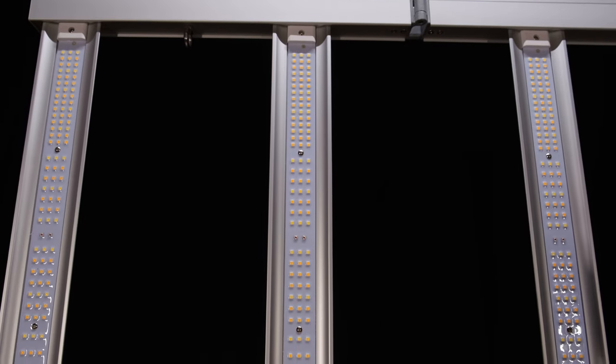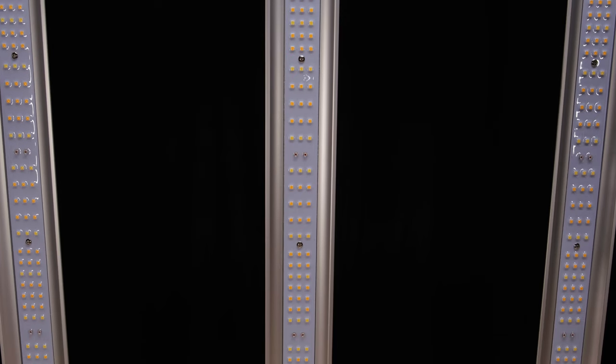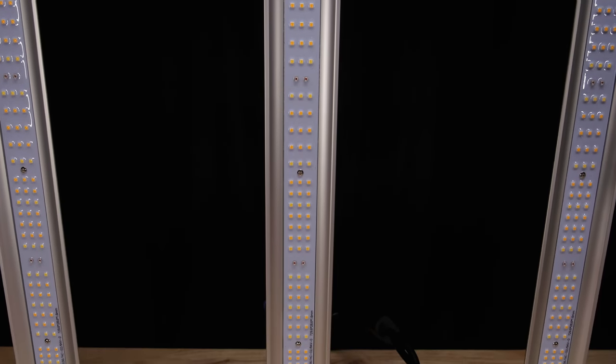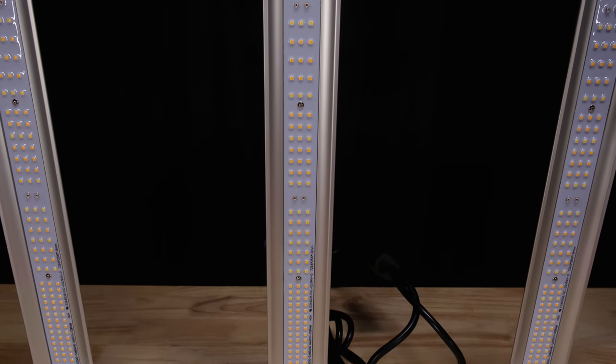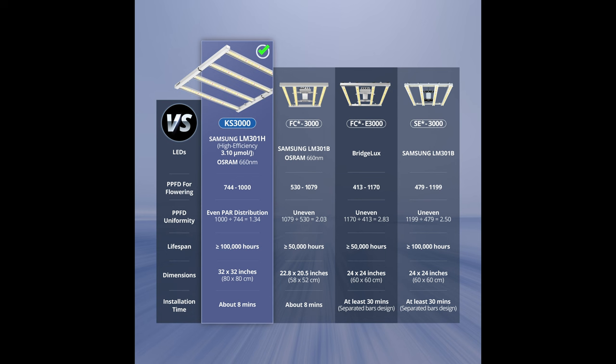They're actually both rated to flower a 3x3, but the 3000 is significantly larger and has a more powerful driver, so that's the one I'll be unboxing, building, and testing today.